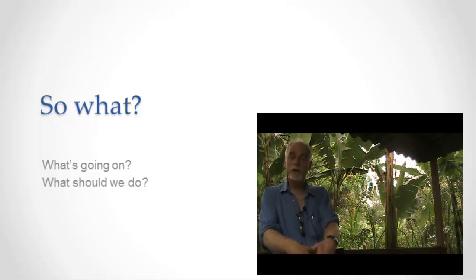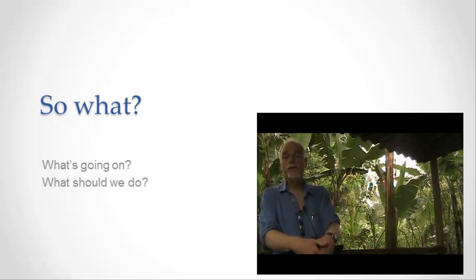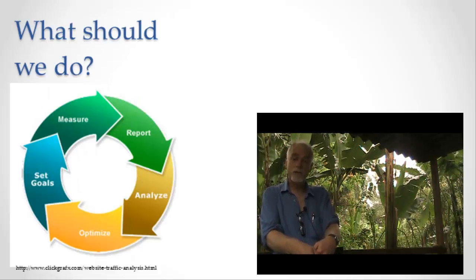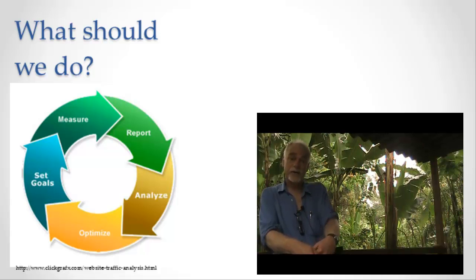And when we're trying to figure out what to do, we go round and round this circle of setting a goal that we want to have happen, and then creating interventions, measuring the results of those interventions, and then, based on the results of those interventions, setting new goals.